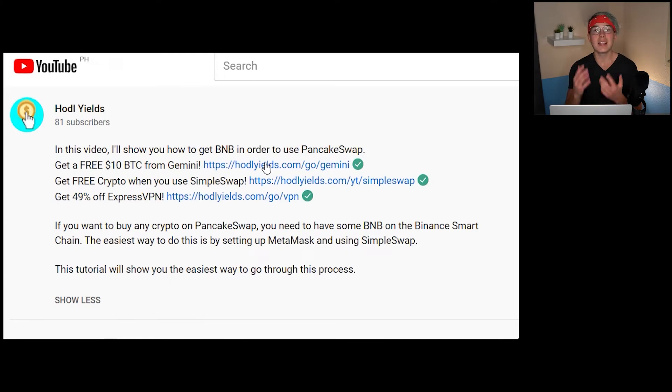The next step is we're going to have to get some BNB into our MetaMask wallet, because if we want to swap tokens on PancakeSwap, we're going to need some BNB token or Binance coin in order to do that. The process for getting BNB is a little bit more complicated if you are in the United States. If you're not in the US, you can just make an account on Binance and buy some BNB there. But since most of our viewers are in the United States, I'm going to go the long way around using two different services: Gemini and SimpleSwap. There are links to both in the description below that will allow you to score yourself some free crypto and help out the channel in the process.